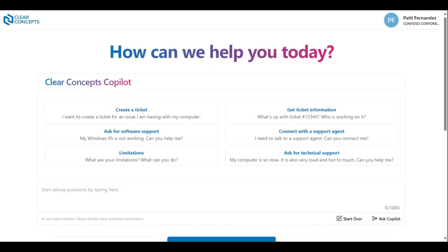Hello and welcome back to our instructional video series for the Clear Concepts app. Now today, we're going to be covering the user controls that are available within the app.